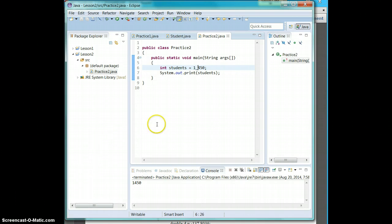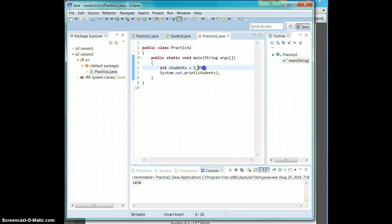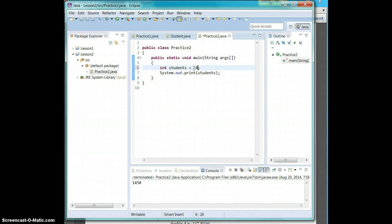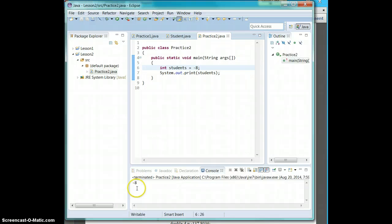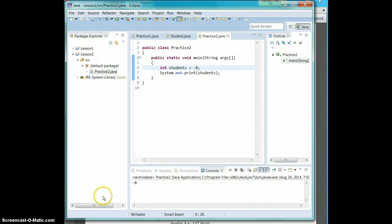Integers can also be negative. So we are saying that last year we had eight students leave. So we have negative eight students and negative eight will show up. So integers are your whole numbers, positive or negative.